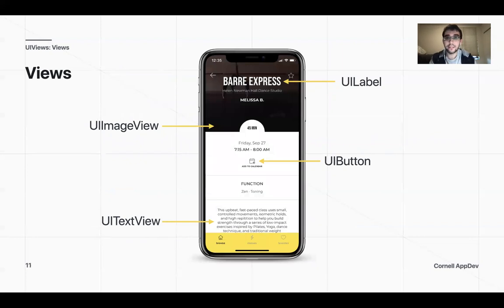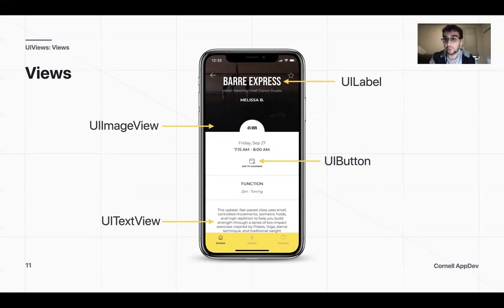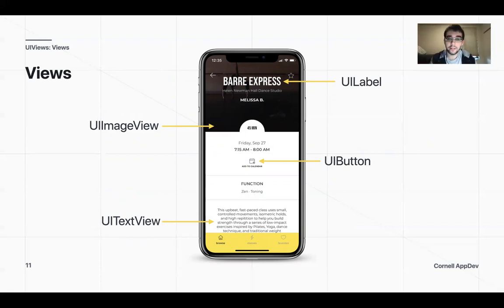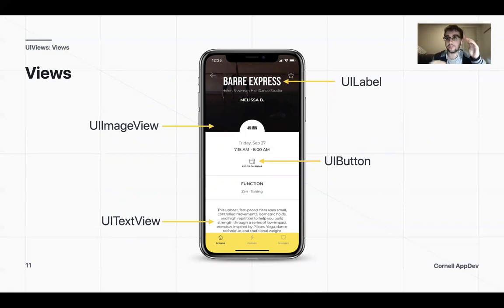On this phone screen, you can identify what some of these UI views are. 'Bar express' is a UILabel — that is text. The UIImageView is the image in the back. You have a calendar button, which is a UIButton, and you also have a text view. A UILabel is usually just one line of text, while a UITextView can have lots of text.